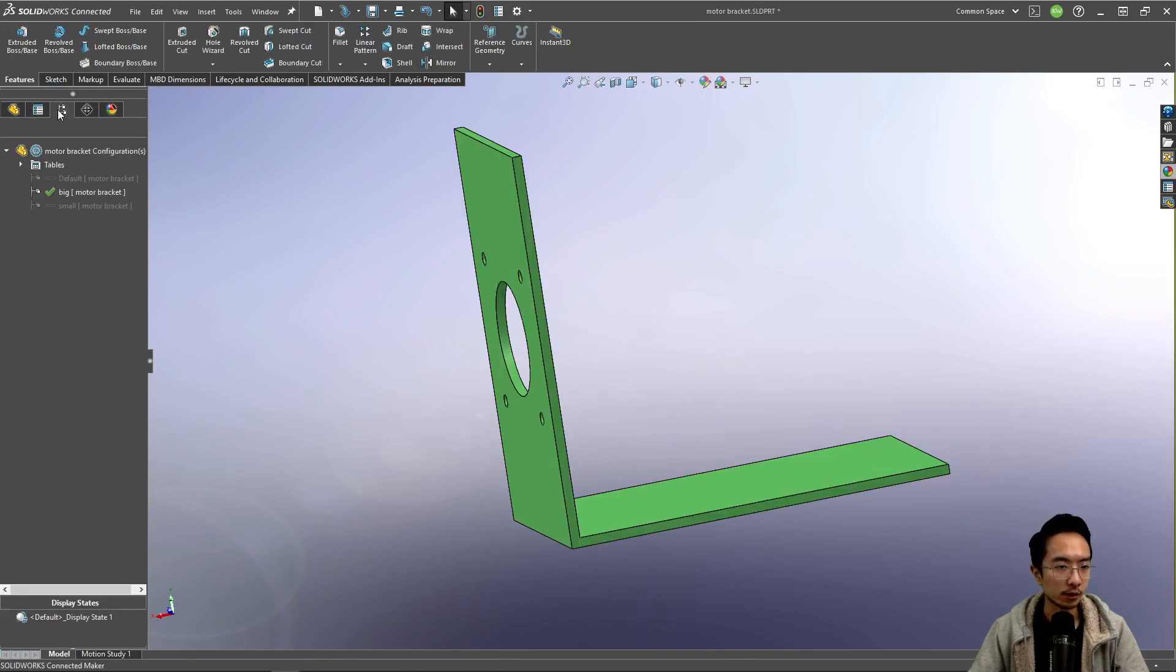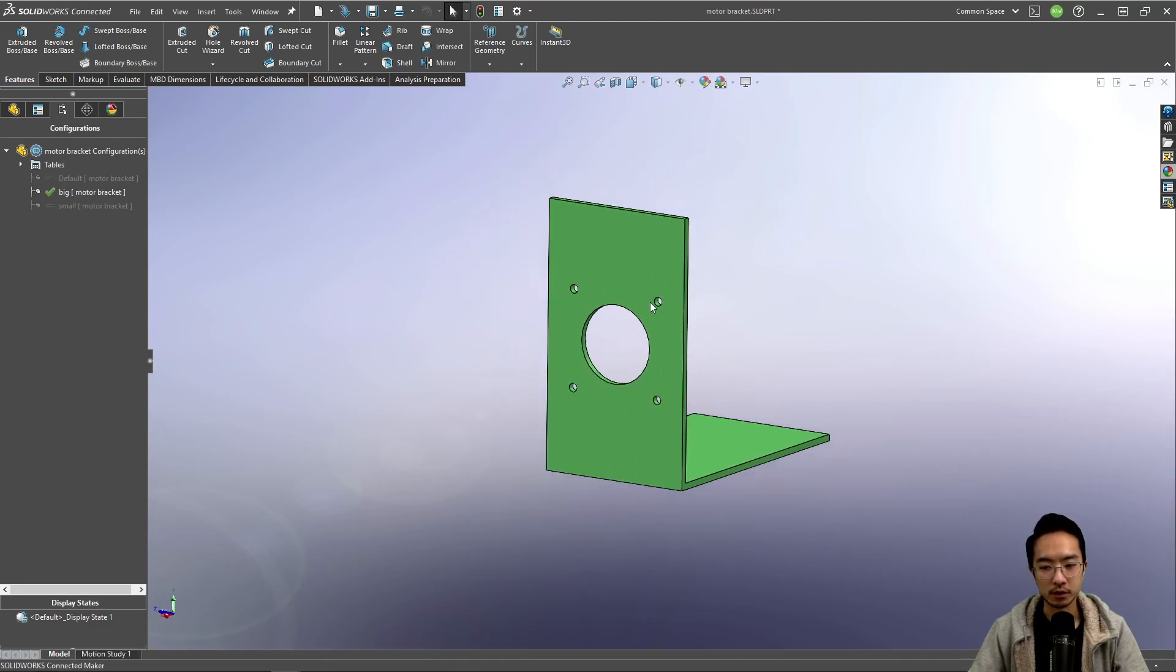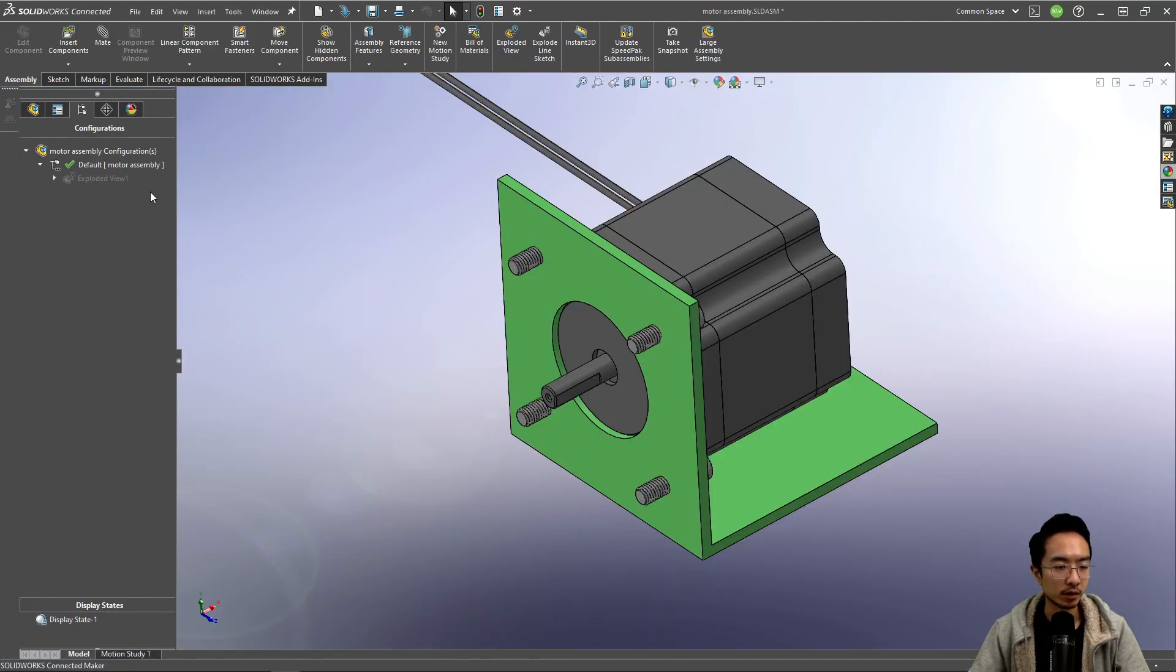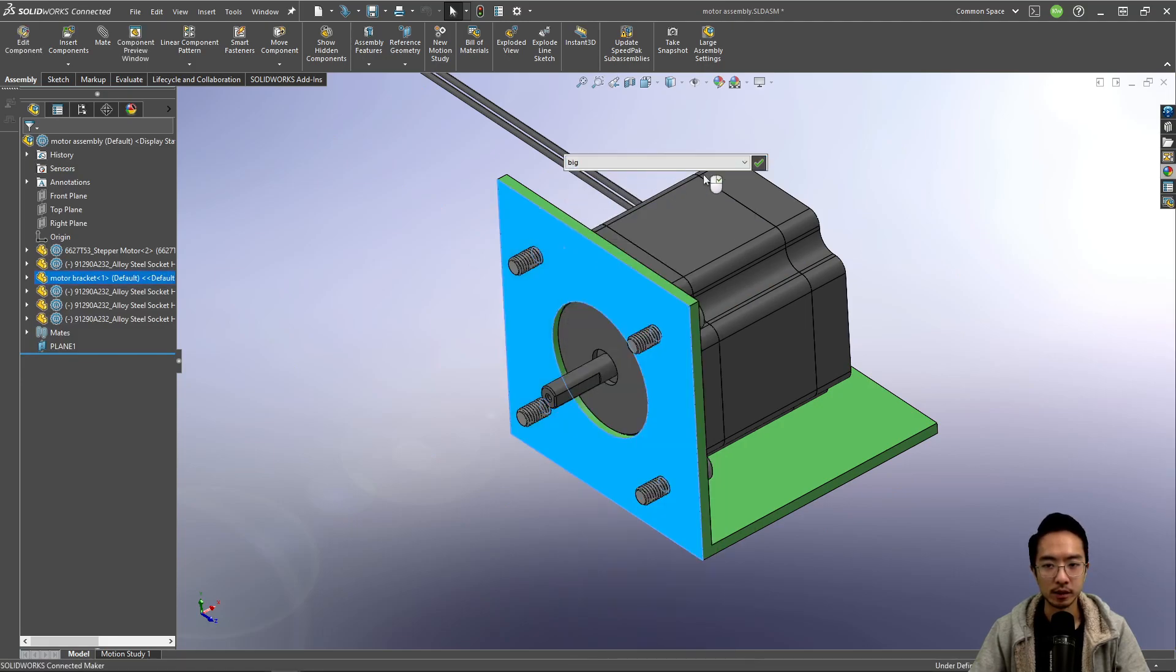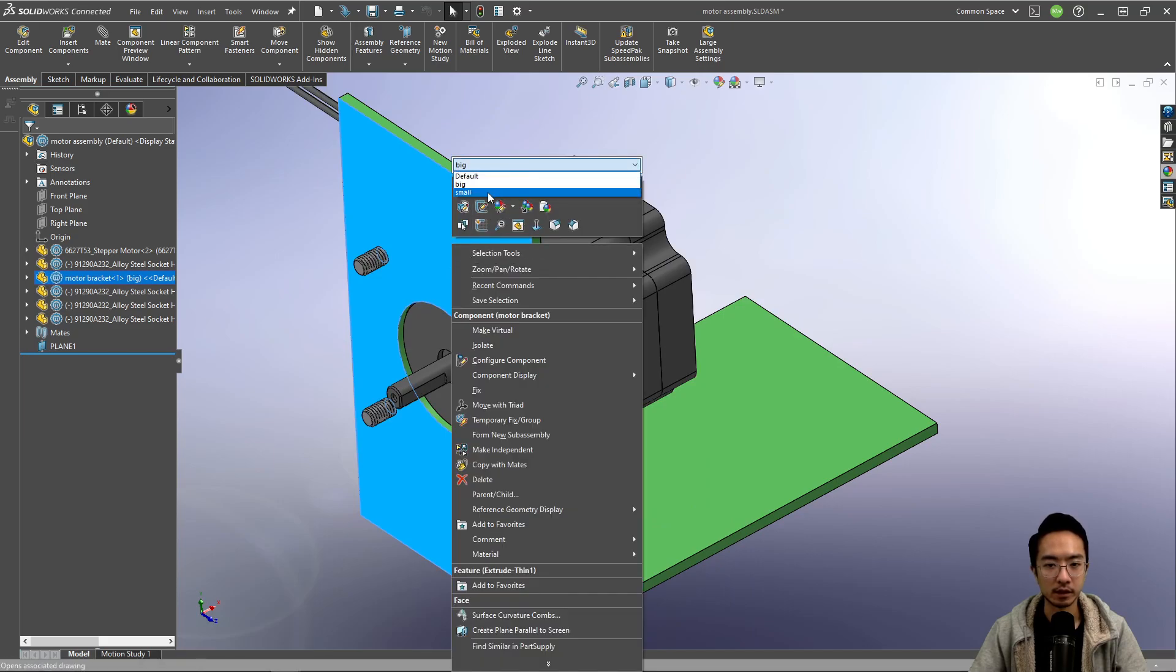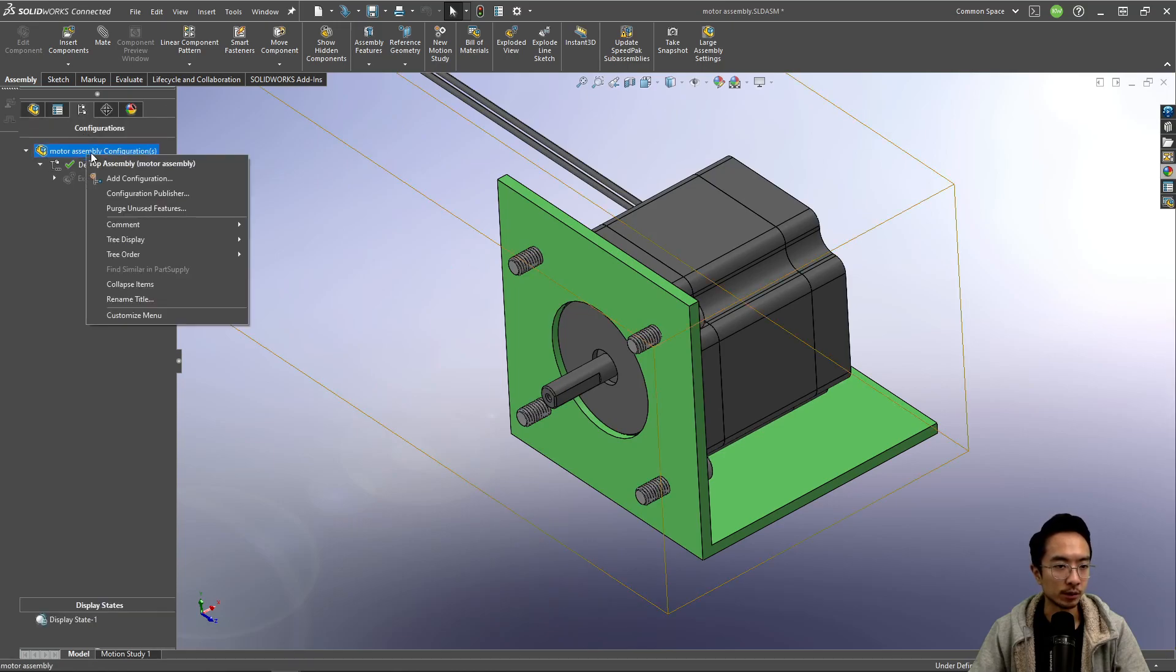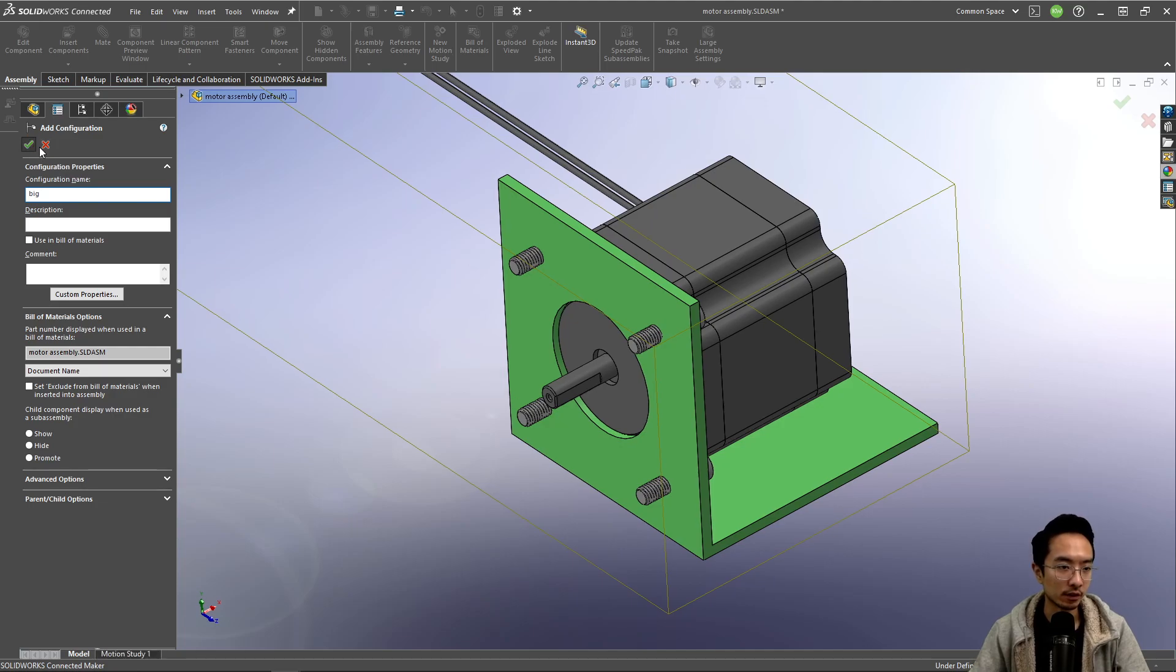So if we come back here we see a big and a small. So these are our two main configurations. And then if we come into our assembly, we could right click the part and say big. You could right click and then click small. So these are our two configurations and we should be able to reflect that in our assembly configuration.